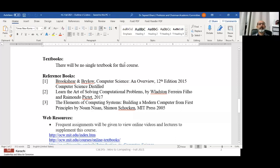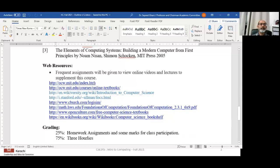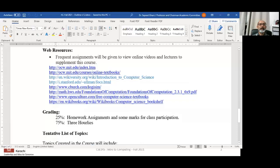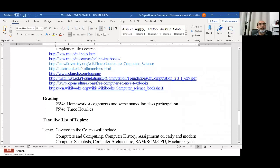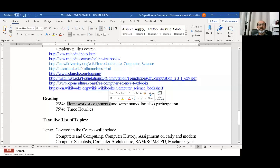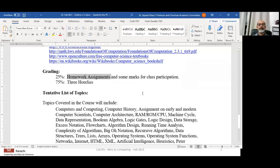There will be no single textbook. There is one specific textbook I use predominantly — the first one — and I have given you a link so you can download it. The other books are not as readily used. There are also a bunch of web resources given by previous faculty members of this course, which you're welcome to explore. The grading is: 75% based on the three hourlies at 25% each, and the remaining 25% will mostly be homework assignments and some marks for class participation.